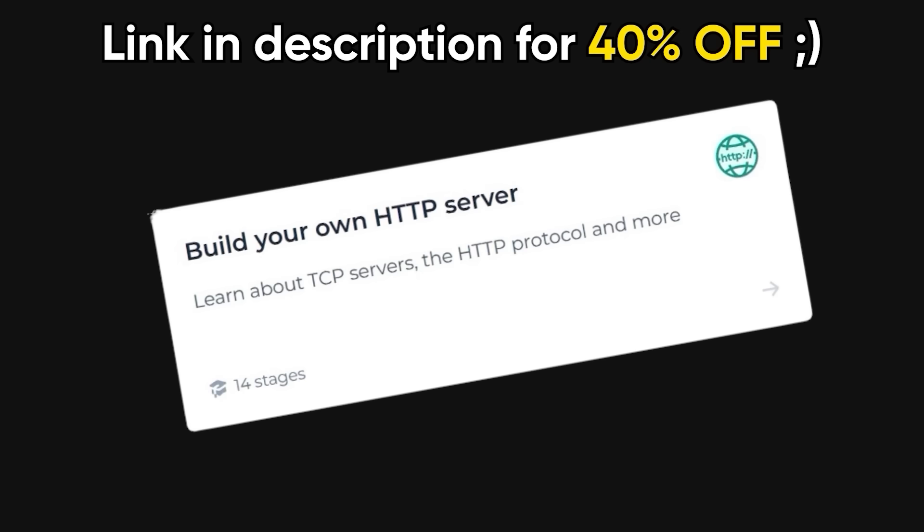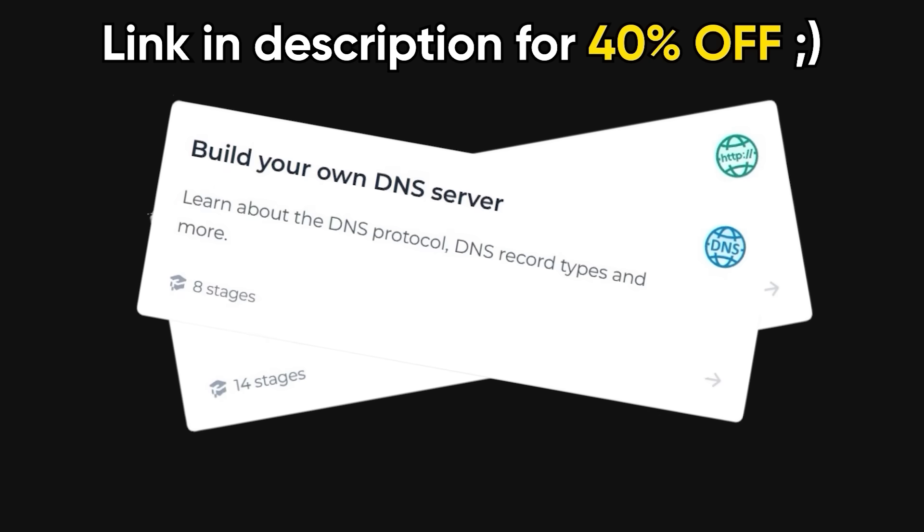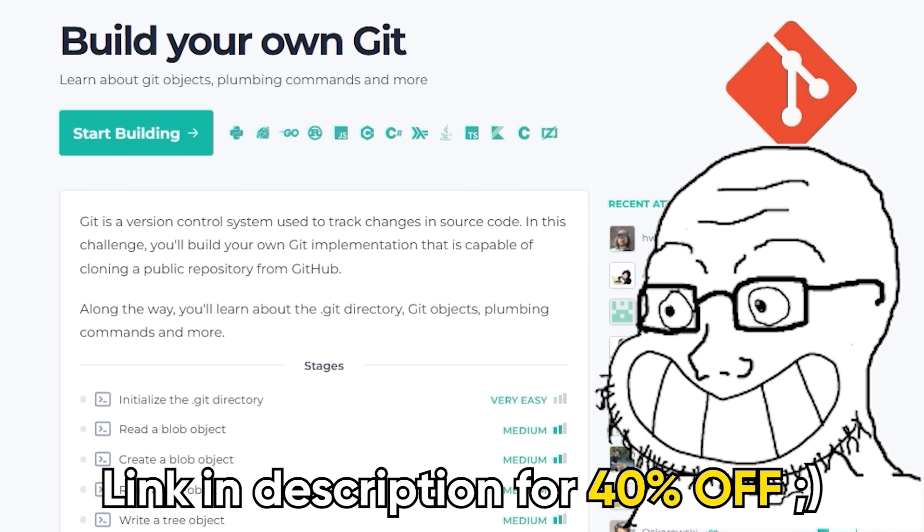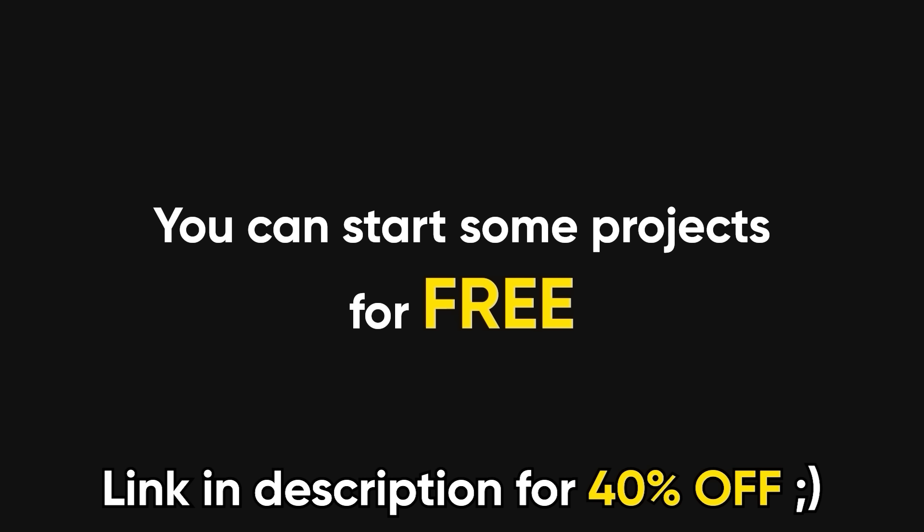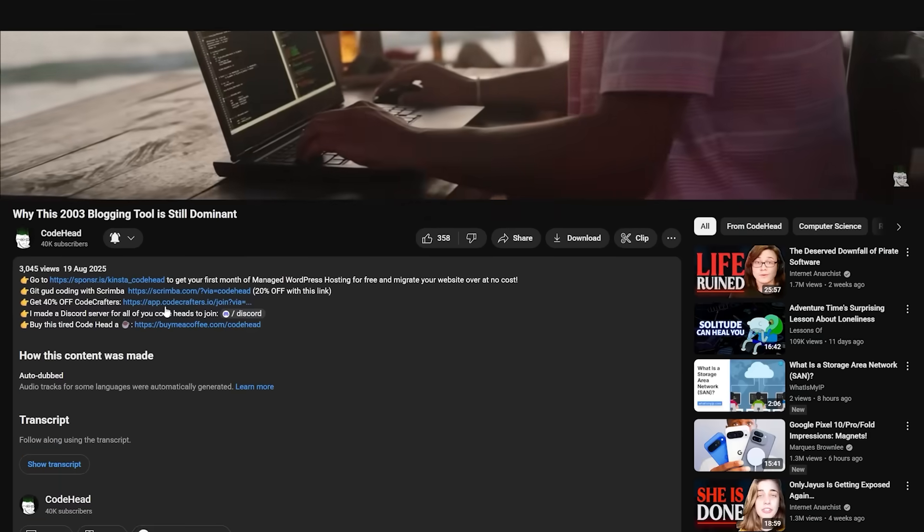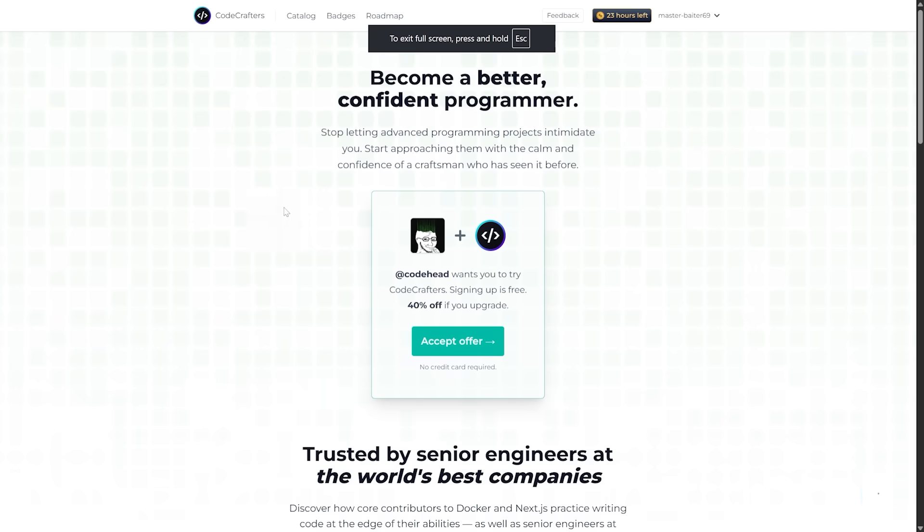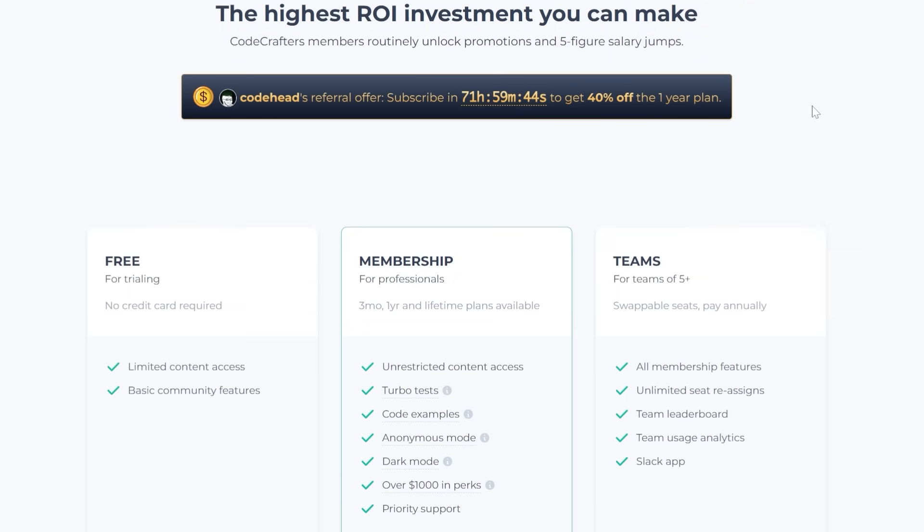Want to build an HTTP or DNS server from scratch? Check. Hell, you can even craft your own version of Git. All while others are still struggling to center that annoying div in their to-do app. You can start some projects free of charge, and if you use my link in the description, you can get yourself a whopping 40% off, so hurry up.